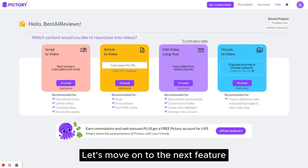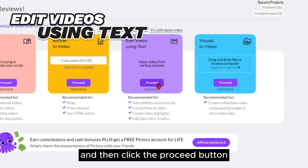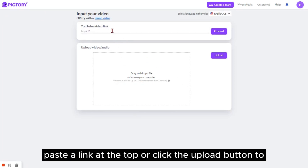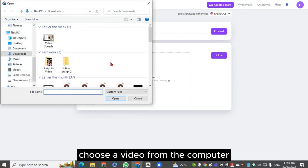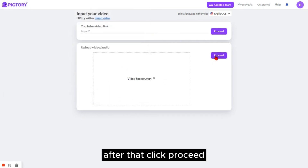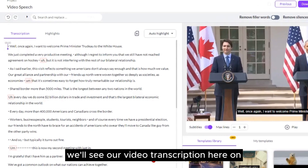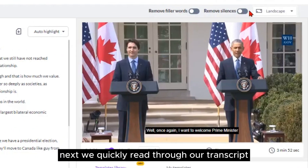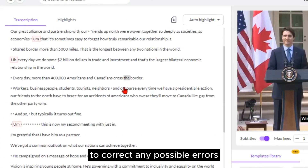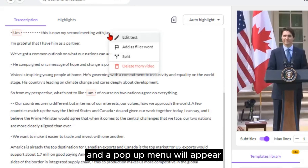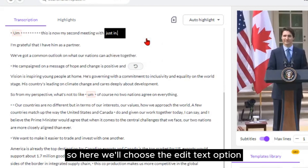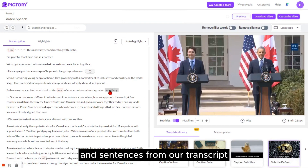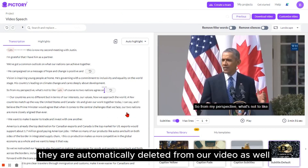Let's move on to the next feature. Choose the edit video using text tool and then click the proceed button. There are two ways to upload our video: paste a link at the top or click the upload button to choose a video from the computer. Now let's edit our transcript. We'll see our video transcription on the left side of the screen along with some editing controls on the top toolbar. We quickly read through our transcript to correct any possible errors — select the text we want to edit and a pop-up menu will appear. When we delete words and sentences from our transcript, they are automatically deleted from our video as well.